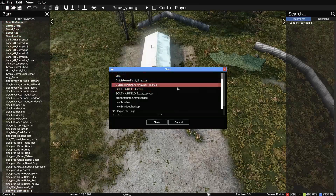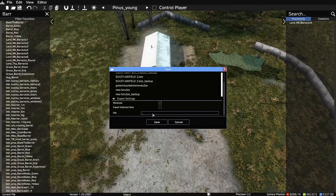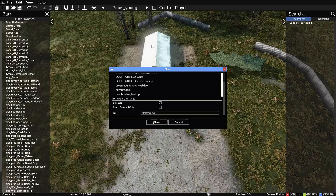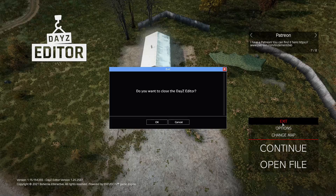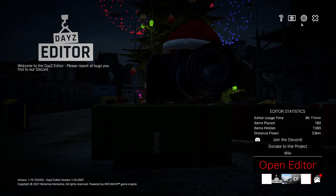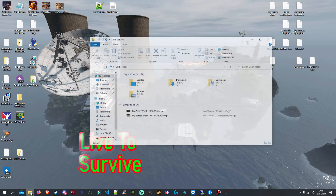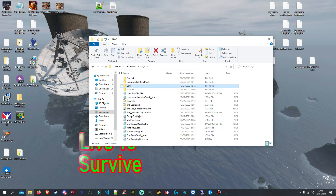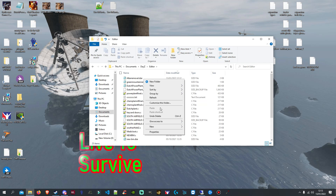Once you're done, go to File > Save at the top. This will save it as a DZE file. Scroll down to the file name bar and give it a name — I'll call this one 'Altar Removal'. Click Save. That saves the file and then you can close out of the editor.